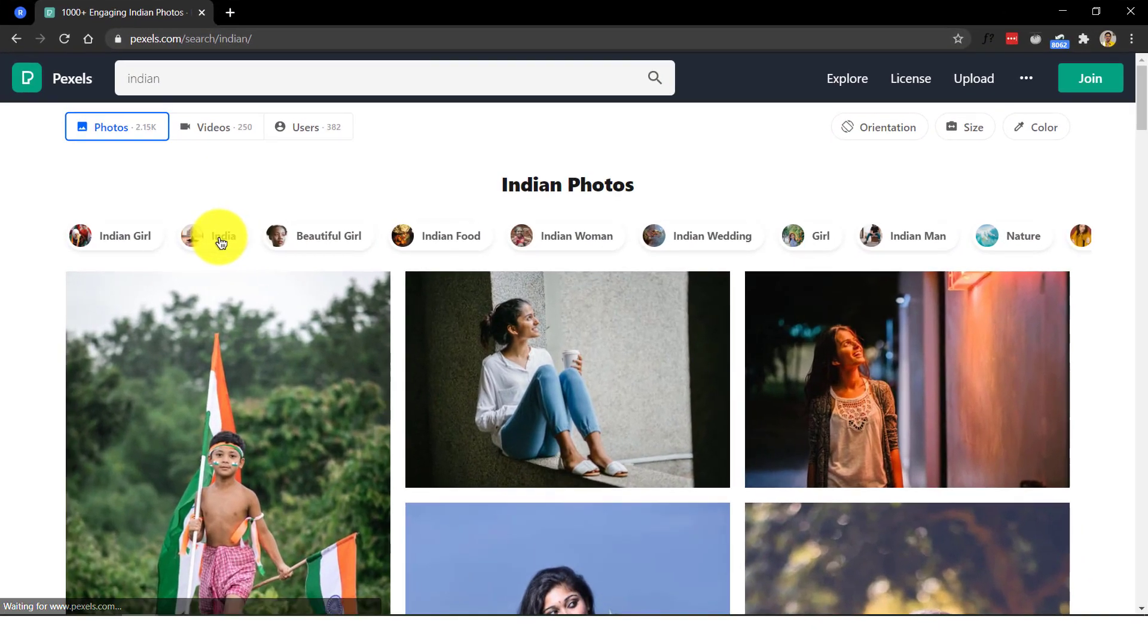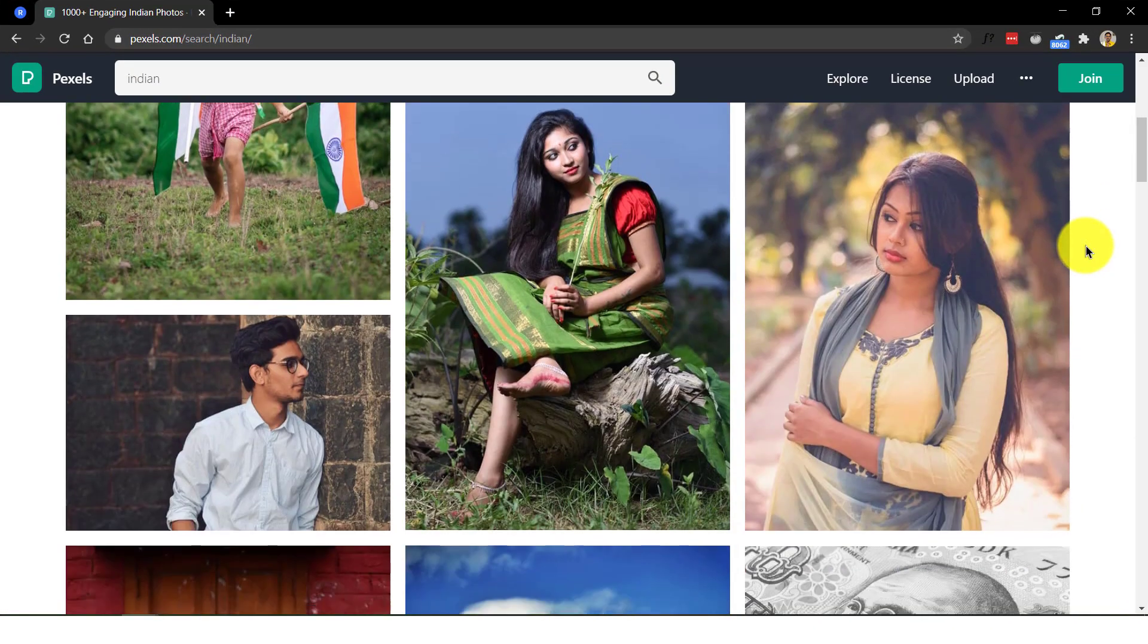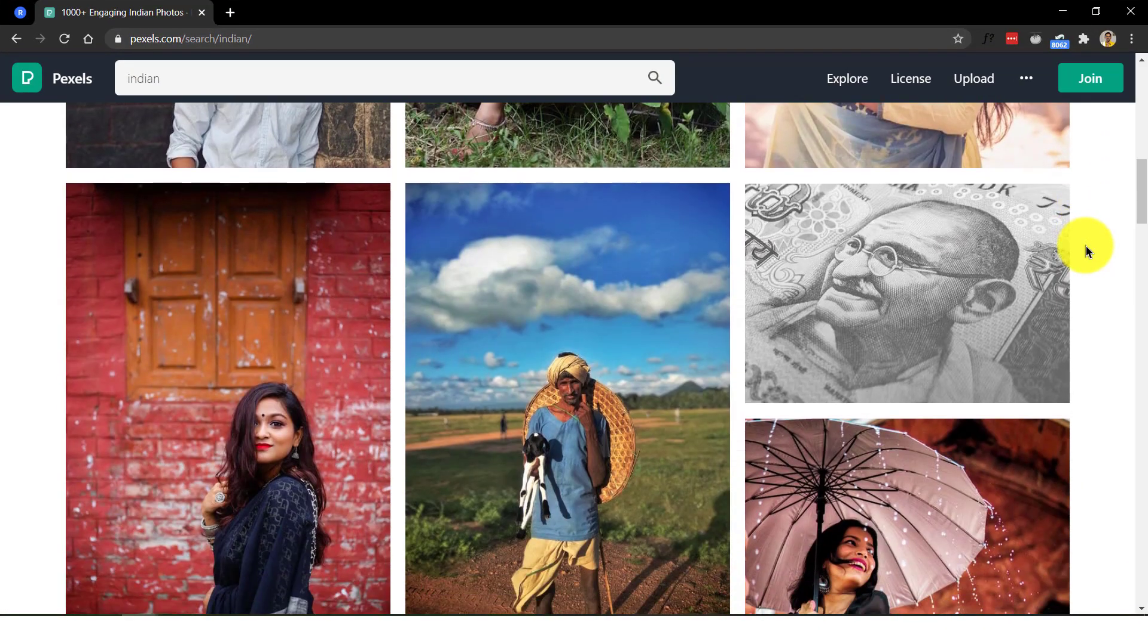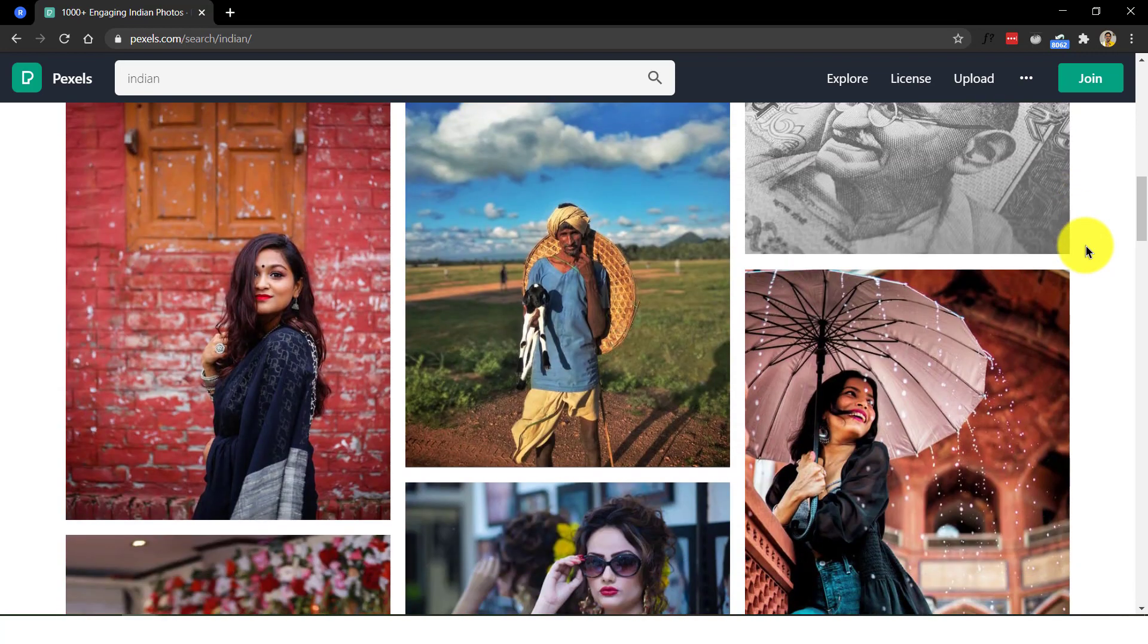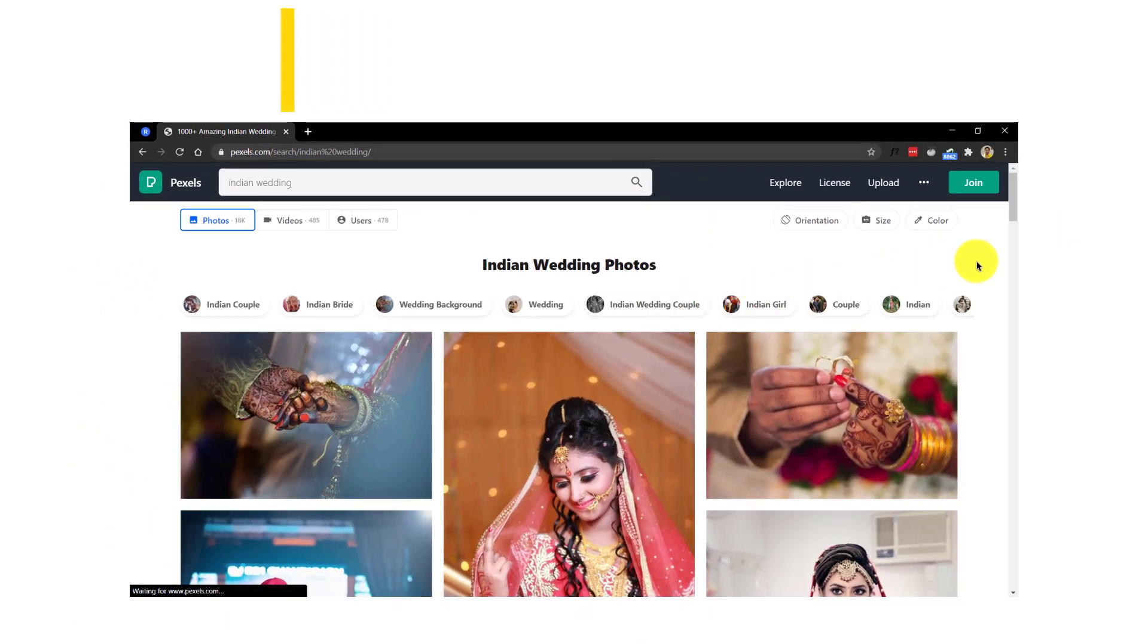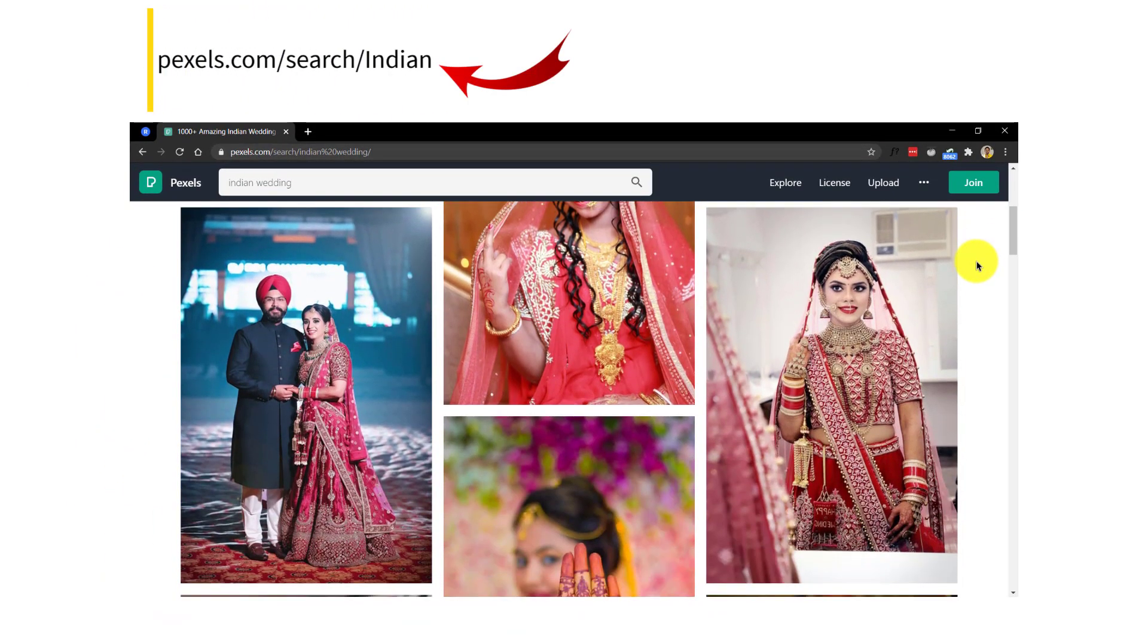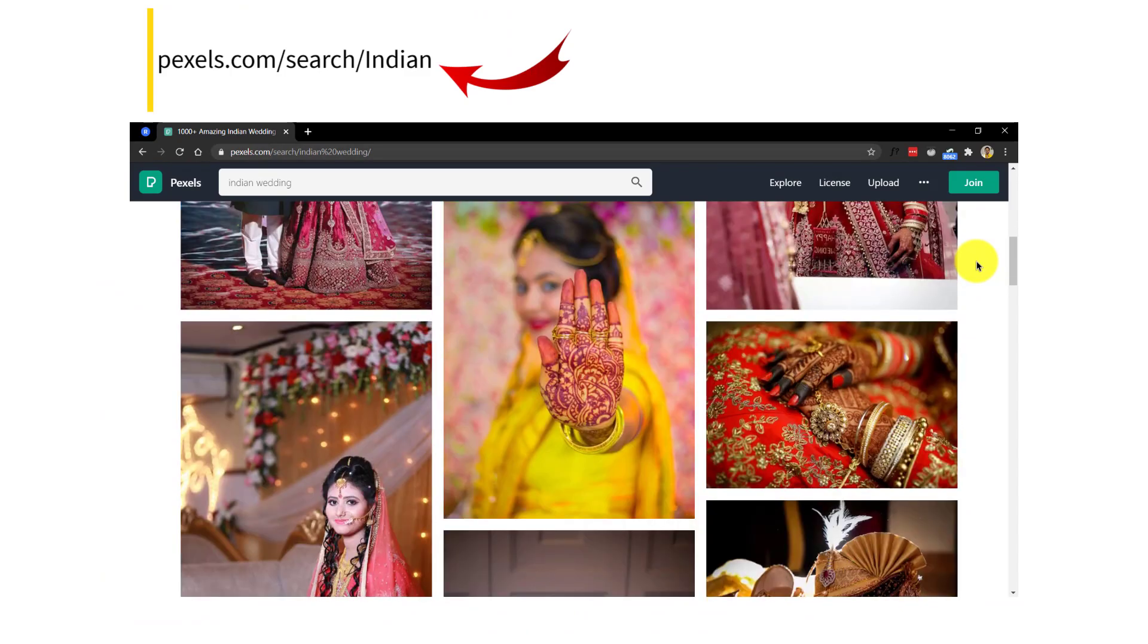If you are a creator from India, Pexels provides a section dedicated where hundreds of images are available in the Indian context. Just visit pexels.com slash search slash Indian.